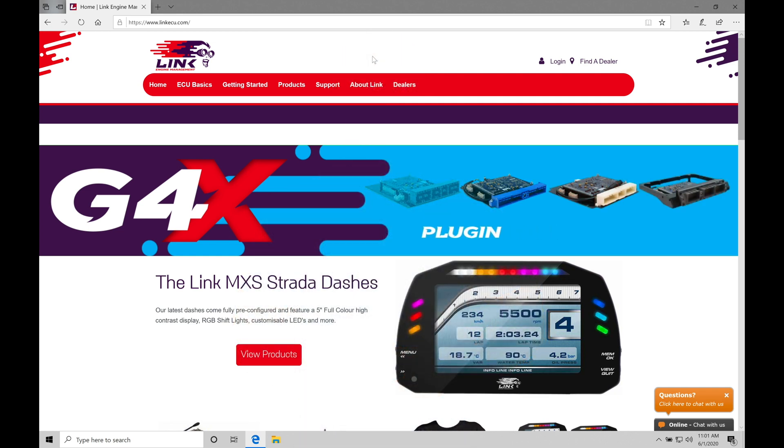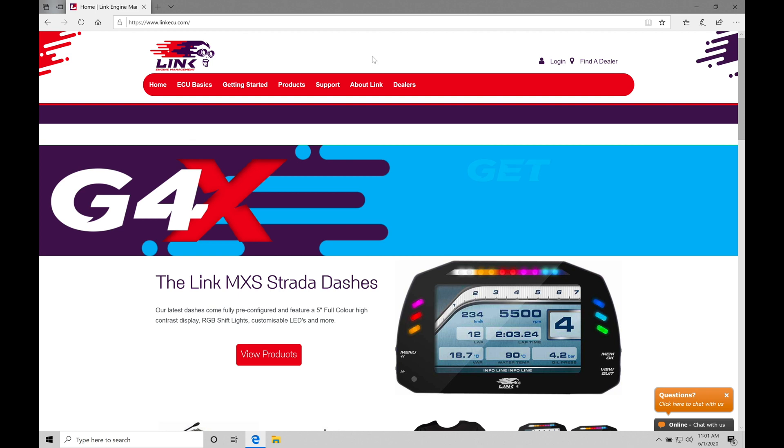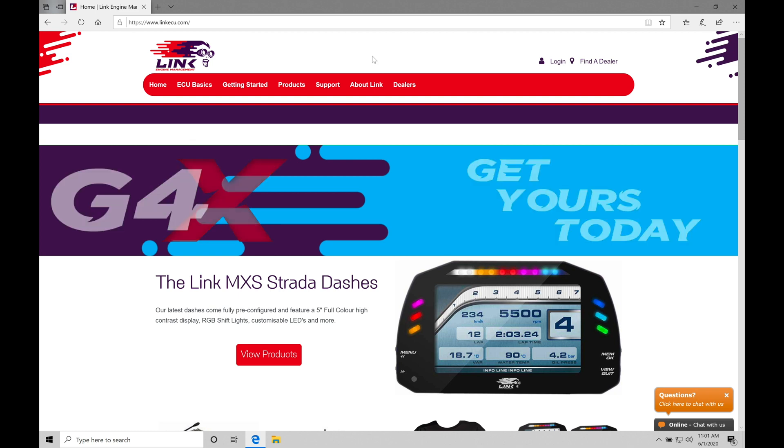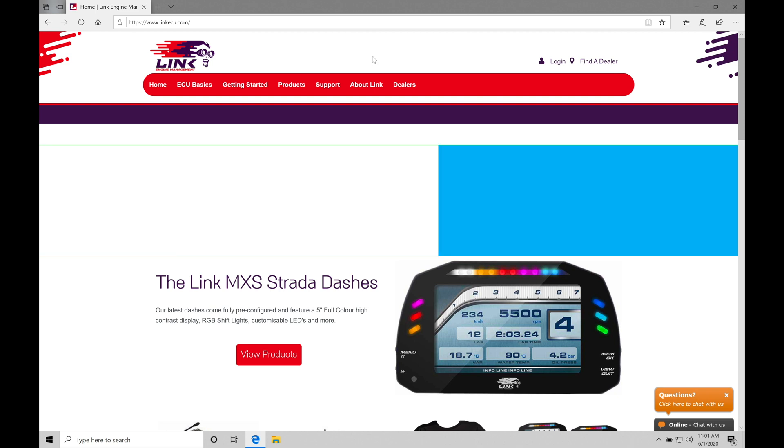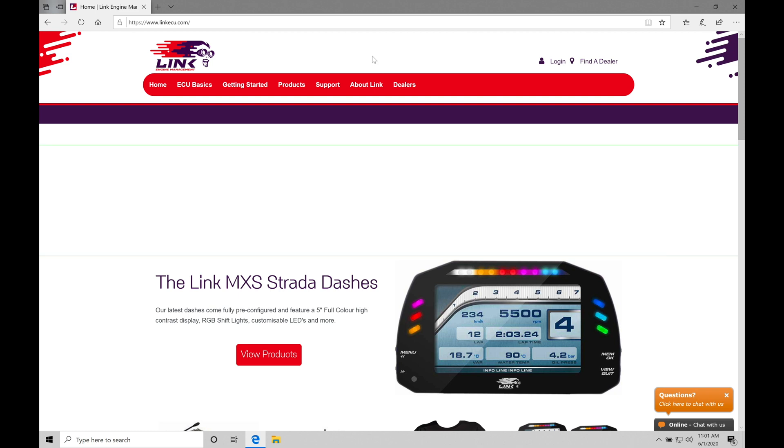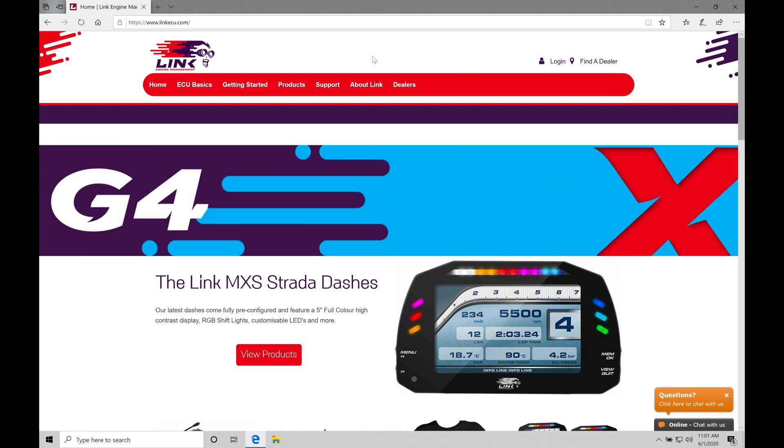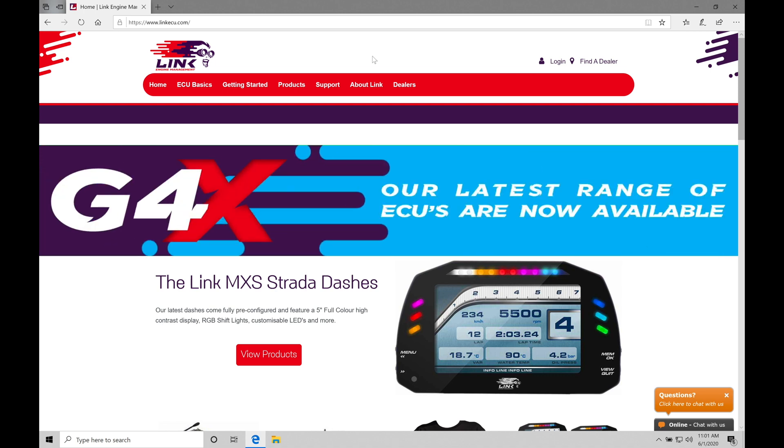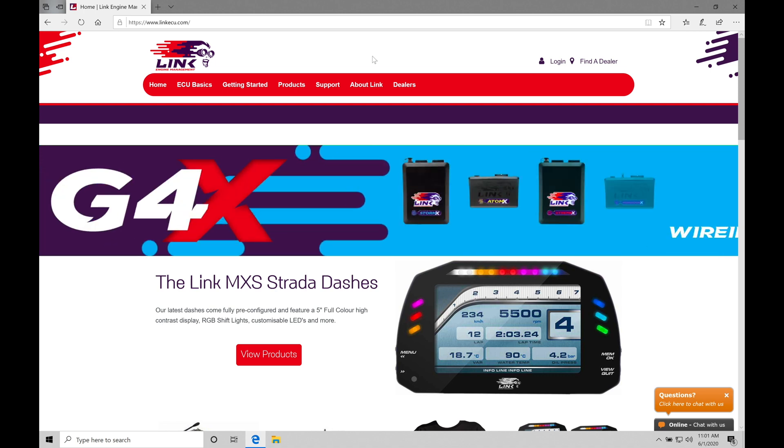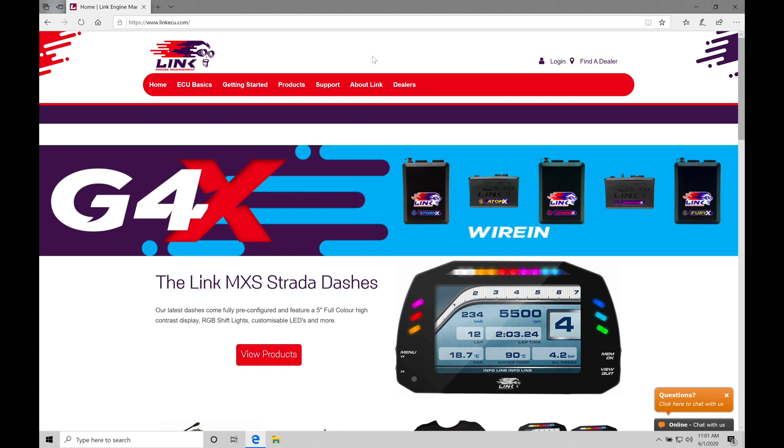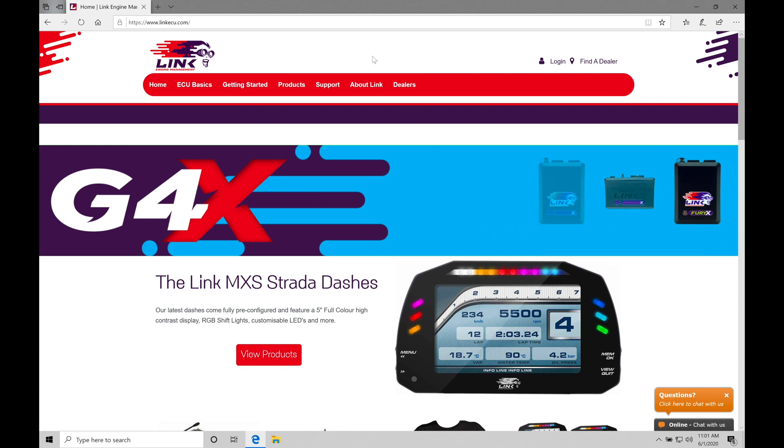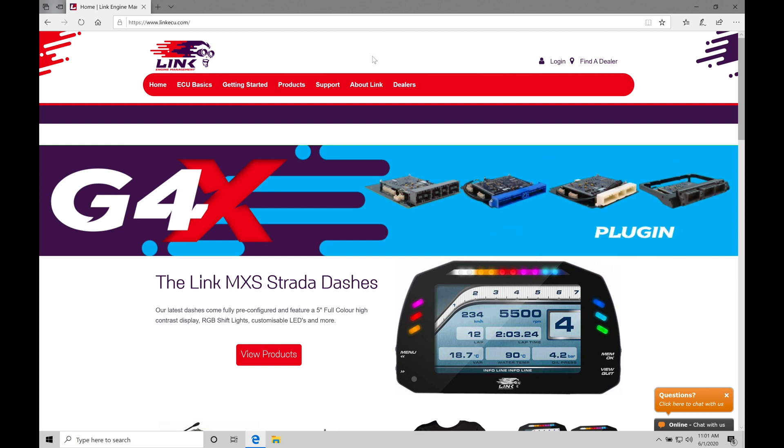Okay, so let's get started. We're going to be taking a look at downloading and installing our Link G4X PC Link software onto our laptops so we can begin our training course here. Now, the very first thing we're going to do is jump into your internet browser. Type in linkecu.com. I have that open here on my laptop screen as you can see.